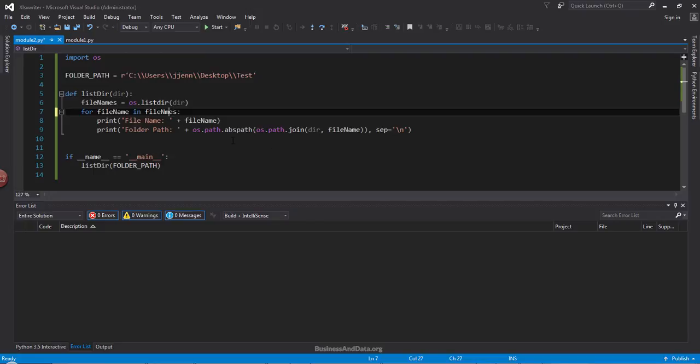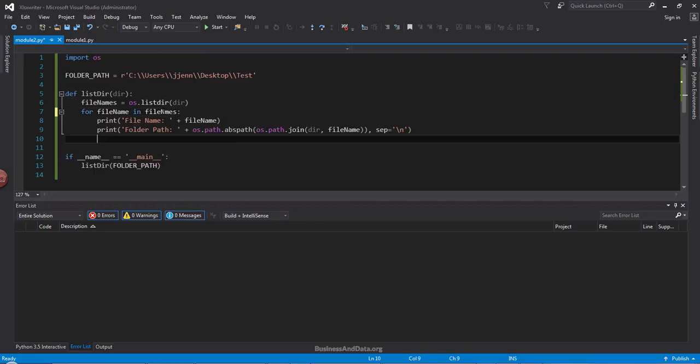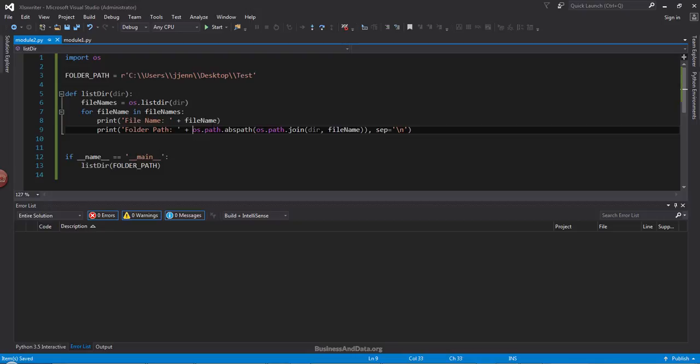So file names. N-A-M-E-S. And save the script. So now let me try to run the script again.